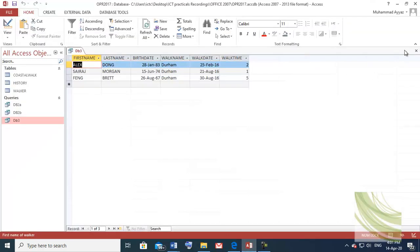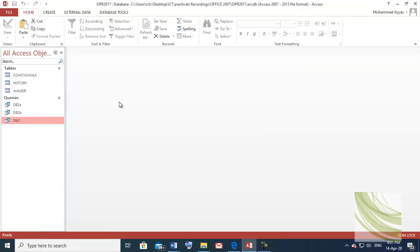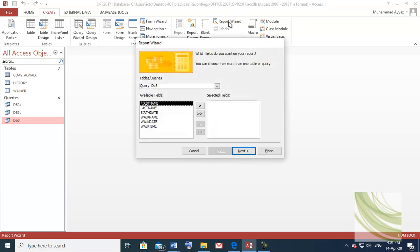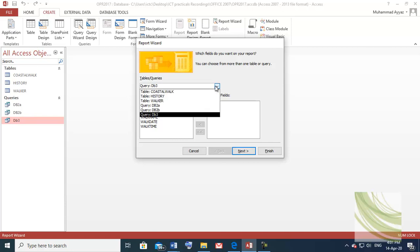Before starting the report, please close all tables and all queries. Now go to Create and go to the Report Wizard. Select query DB3 — check here to see DB3.